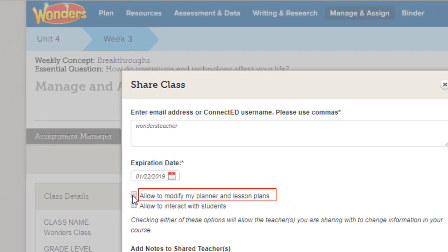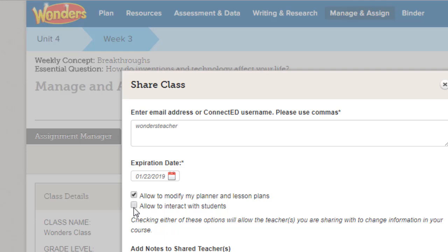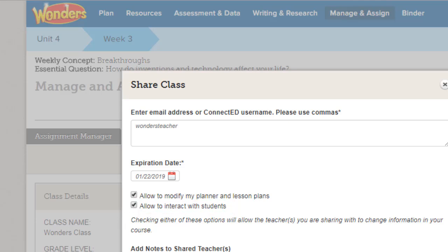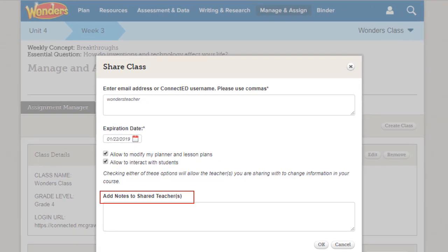Select the checkbox if you want these individuals to be able to modify the shared planner and lesson plans. Select the next checkbox if you want these individuals to access the student information in the class — this will allow them to change student information. Add any notes to the teachers in the Add Notes field, then click the OK button.